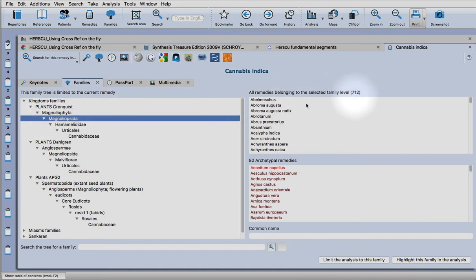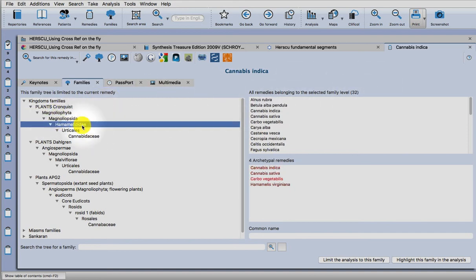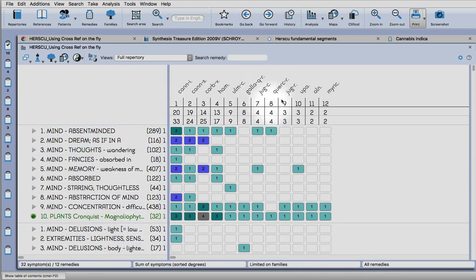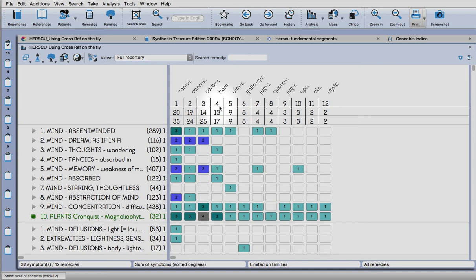You could look for this particular family by limiting the analysis. These are all the other plants in that family - walnuts, oak, that's oak gall, hamamelis virginiana. So that's a very nice feature of our keynotes families.